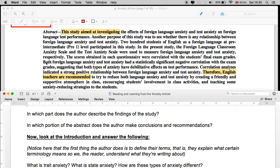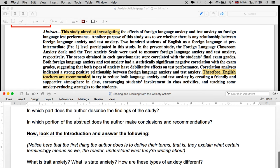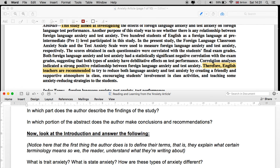In which part does the author describe the findings of the study? 'Both foreign language anxiety and test anxiety had a statistically significant negative correlation with the exam grades, suggesting that both types of anxiety have debilitative effects on test performance.' So not only have they presented their findings, but they've also presented some analysis.